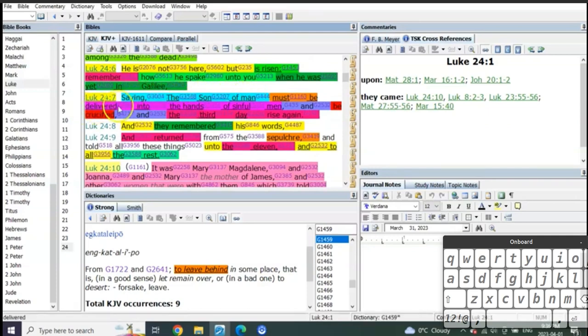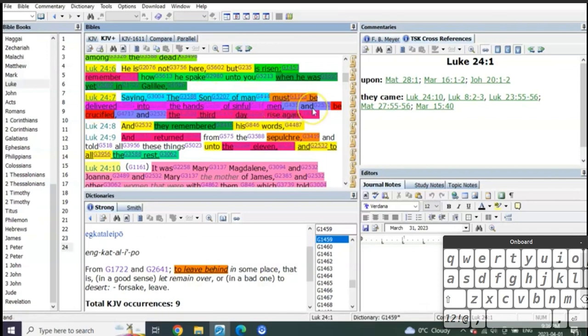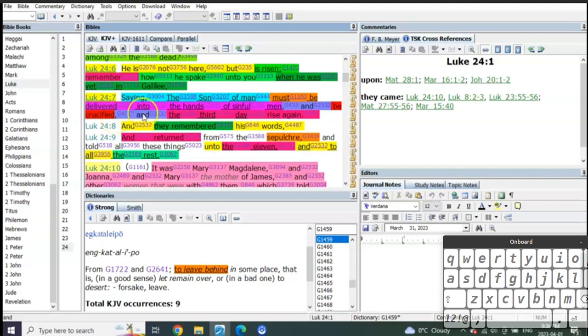That's the beginning. Comma and, meaning separation of events, but added together. Be crucified. Comma and, the third day rise again.